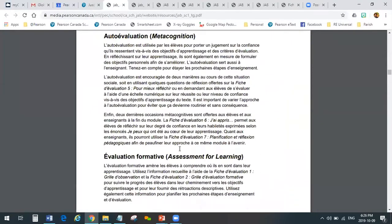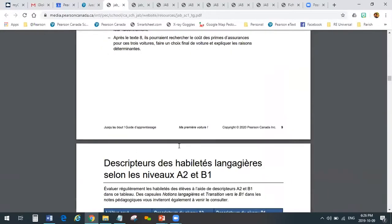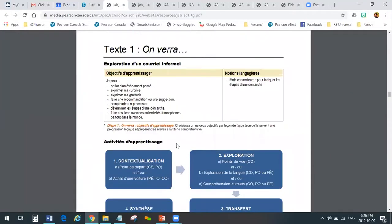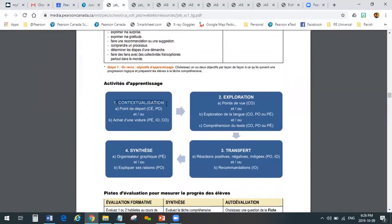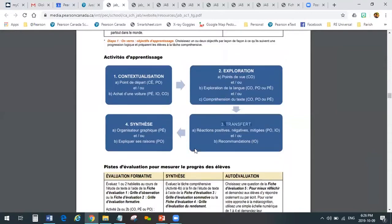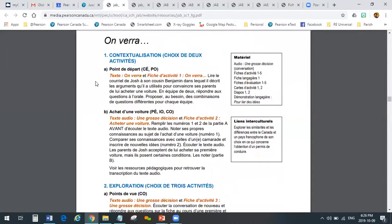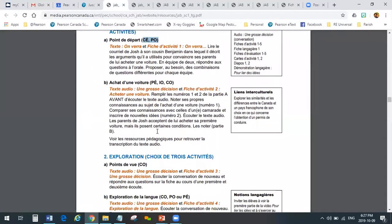There's also some information about metacognition and self-evaluation, assessment, and then we get into the actual lesson plans. The lessons are divided up into four parts: the introduction and contextualisation, then the exploration, the transfer, and last but not least, le synthèse — the synthesis. As you read through the lesson plan, you can see the different sections. We always list a choice of activities — choix de trois activités, choix de deux activités — so you're welcome to do all of them or pick and choose which ones you want, maybe based on the skills you want to practice each day.